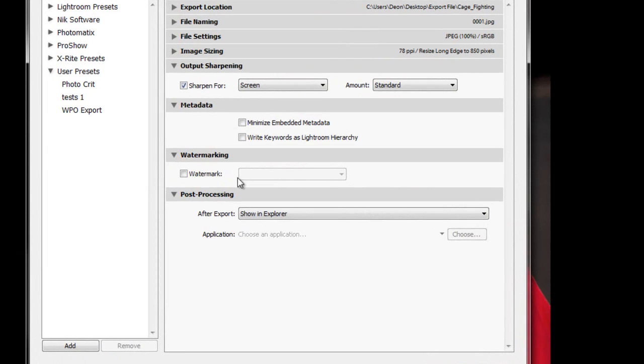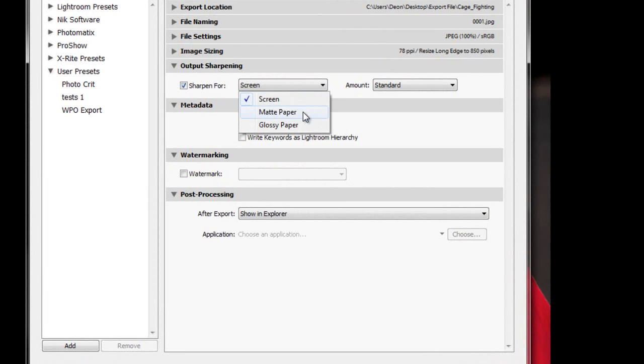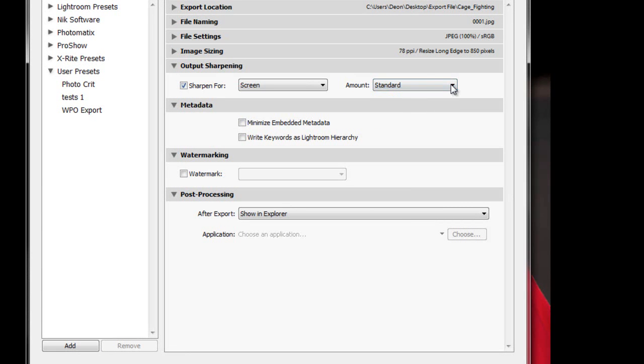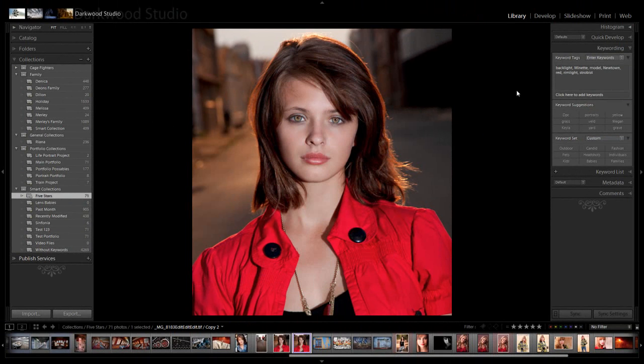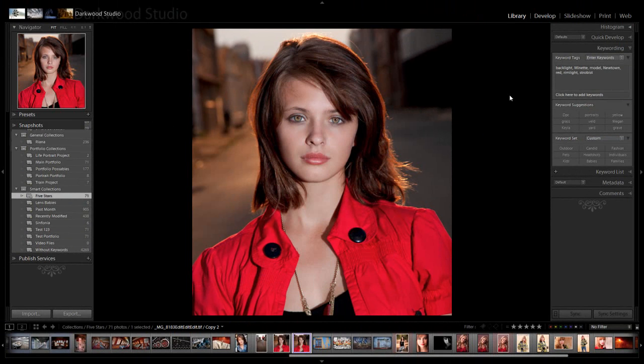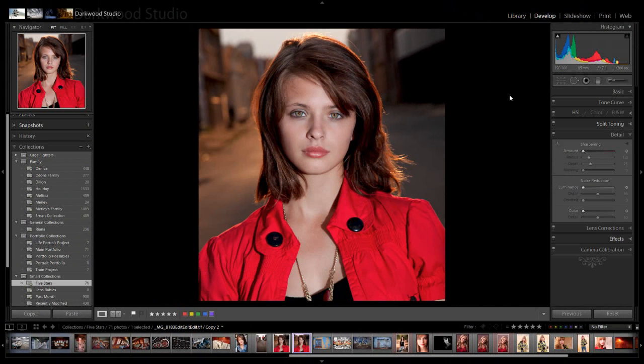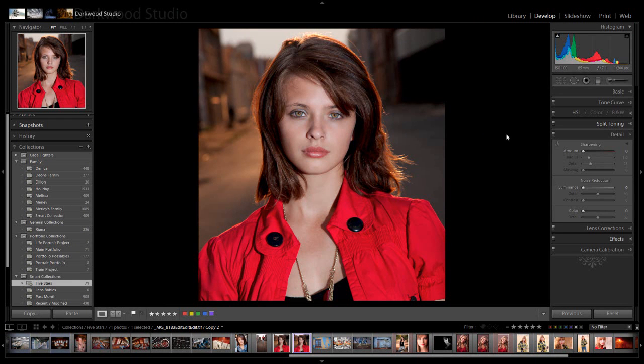Under output sharpening we have a choice of either sharpen for screen, matte paper, or glossy paper. And then the strength of the sharpening can be selected. A word of caution though is that if you have imported raw images, keep in mind that Lightroom's raw converter will add an amount of sharpening on import already. So we must try not to overdo things when it gets to sharpening. We will be looking at the process sharpening first.